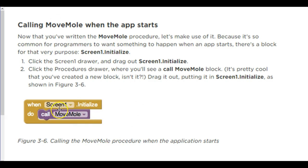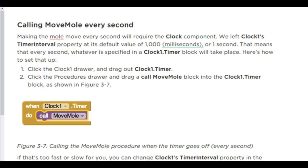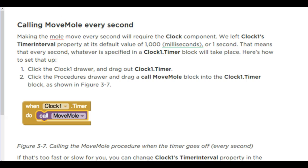So the first thing we're going to do when the screen initializes is we're going to move the mole. That's the first thing that happens. Then every one second, we're going to make the mole move. So the advantage of having a method is we don't have to do this code twice now. We can just call move mole. That procedure is already done for us.